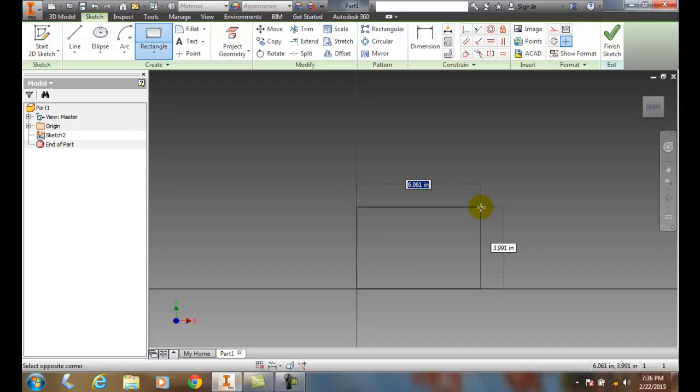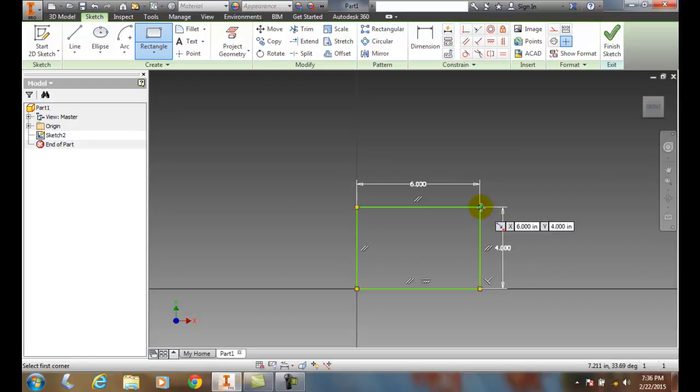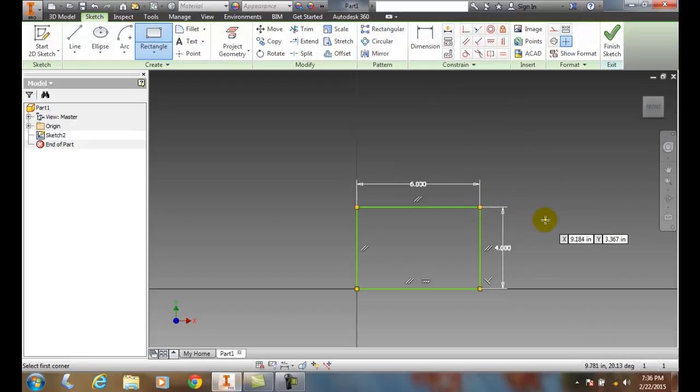If I want a 6x4, I'll type in 6, hit the tab key, type in 4, and hit enter. Now I have a 6x4 rectangle.